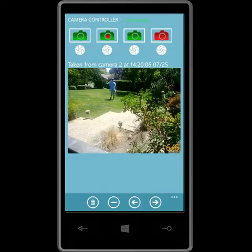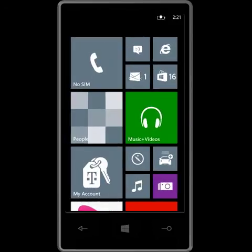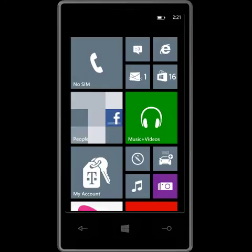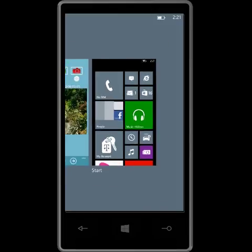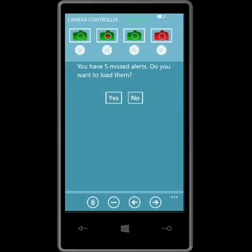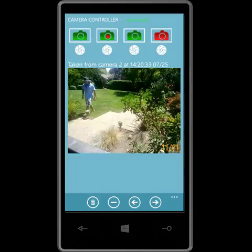Now I'll put the app into the background, which disconnects the controller. However, you still won't miss a thing — all alerts are still generated and queued up for viewing as soon as I restart the app. As you can see, I've got five missed alerts and I'd like to view them now, so I tap yes. And here are the missed alerts. I'll scroll through them now.